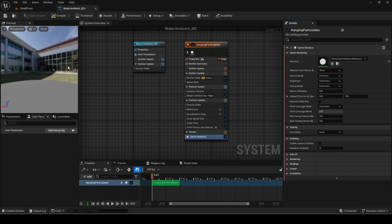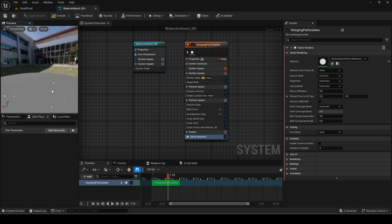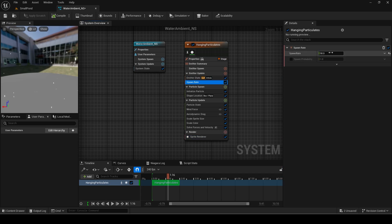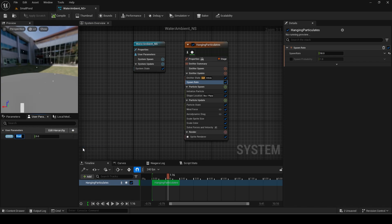You can see the particles here. Now, go to the spawn rate module. Add a new parameter on the left of type float and name it spawn rate. I will set the default value to 40. Drag the parameter onto the spawn rate tab on the right and it will set it to use the parameter's value which can now be changed.